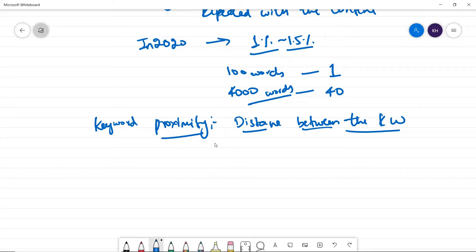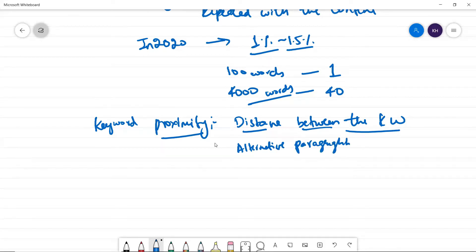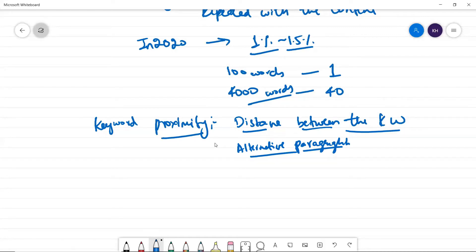So I would prefer as a thumb rule, every alternative paragraph or every two paragraphs. It's totally up to you, but make sure it's not too close either. Make sure the words are sprinkled throughout the page. That's a very good word actually.